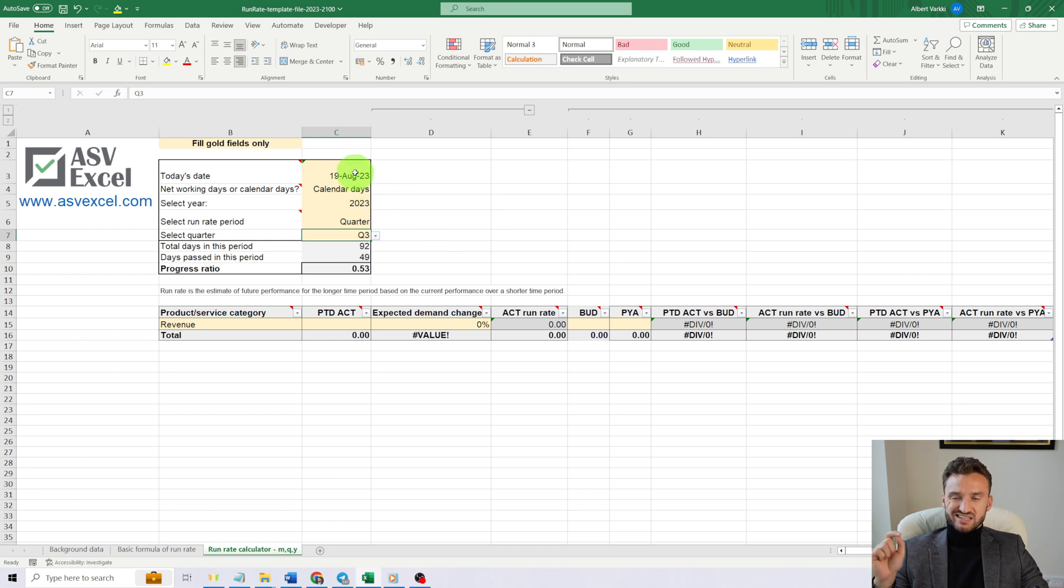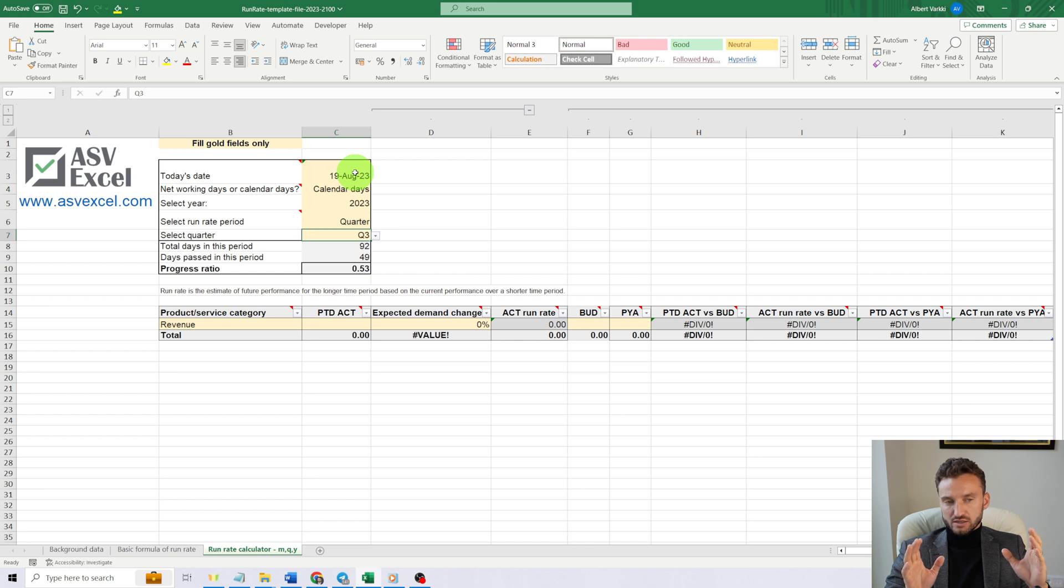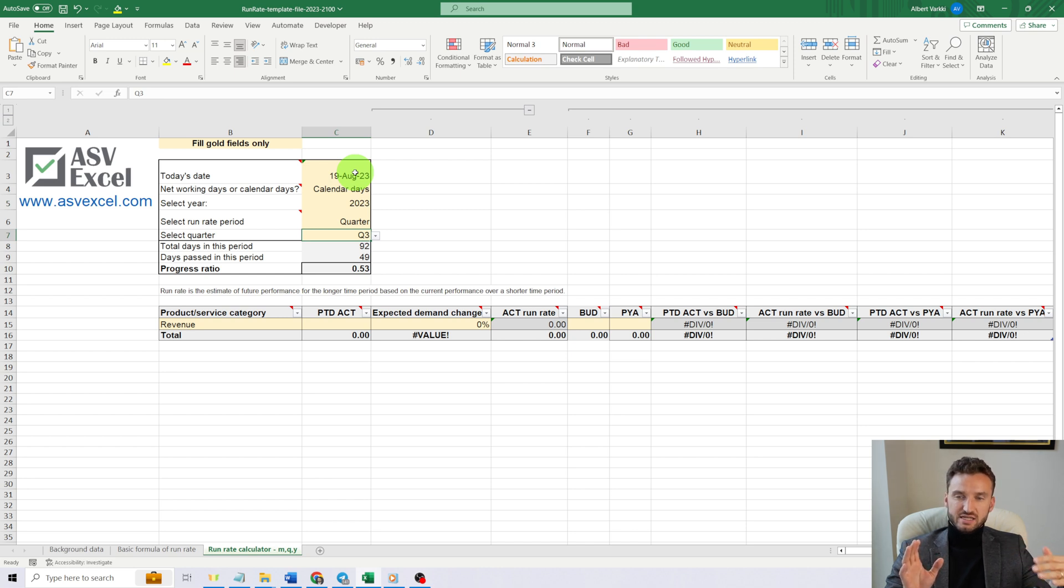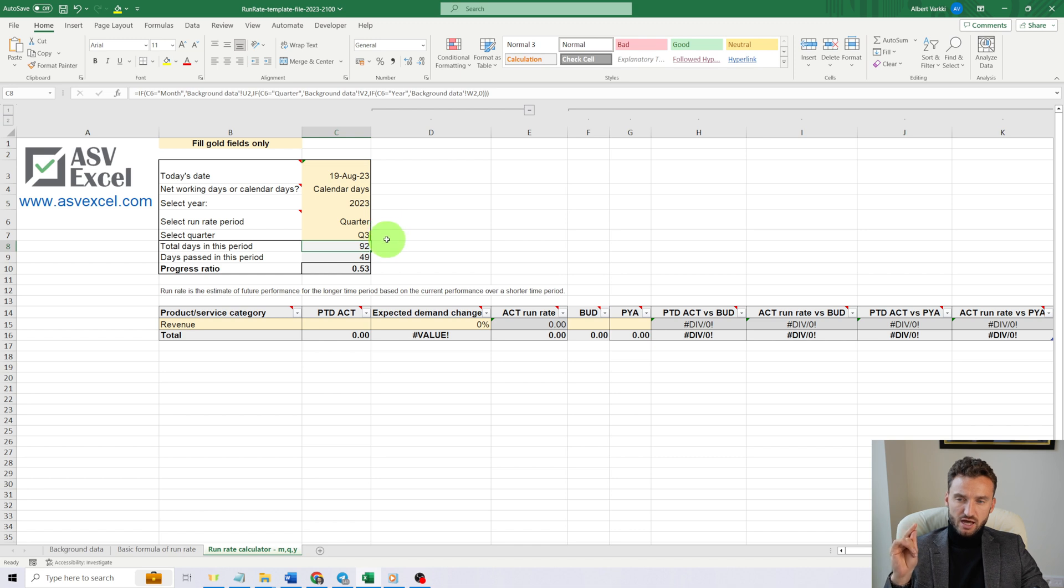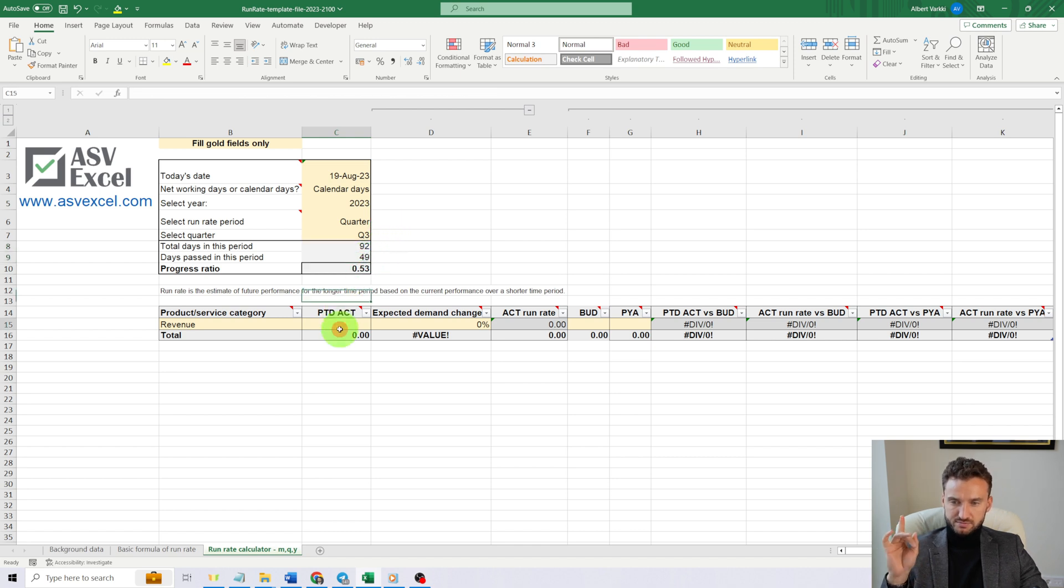Today is August 19th, but we are taking the revenue numbers until August 18th. So in the third quarter, we have 92 calendar days, and out of these 92 days, 49 are passed.